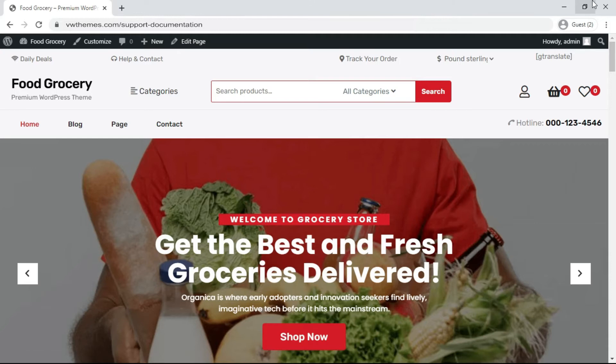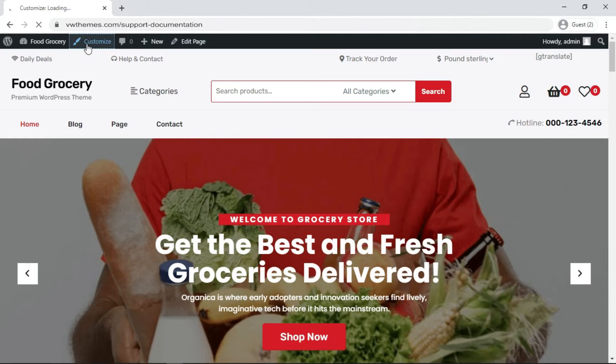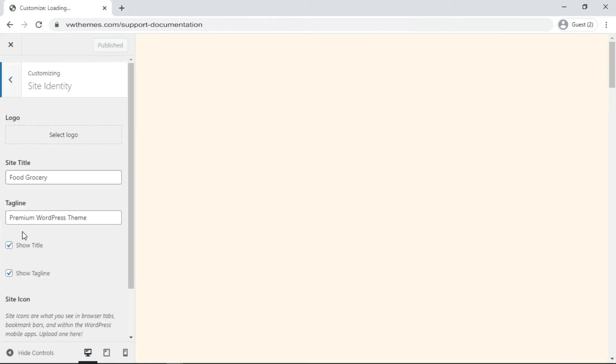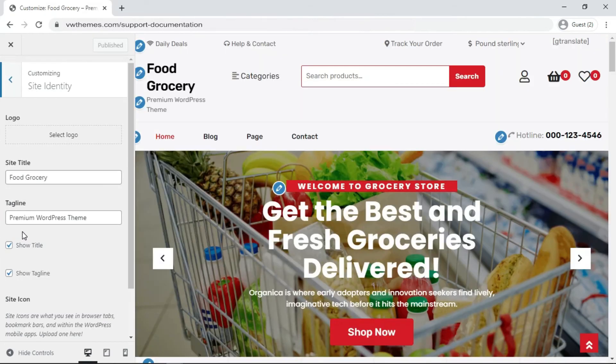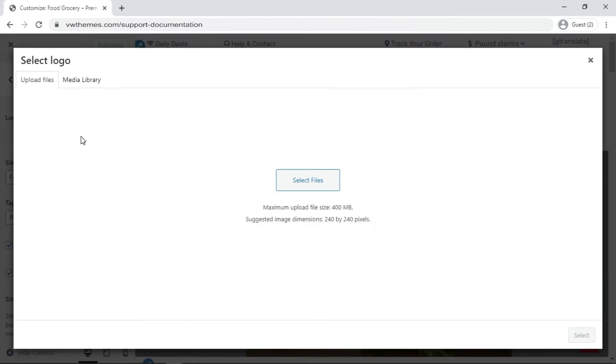You can also add logo for your website. For that you have to click on Customizer, click on Site Identity. You can see the Select Logo option here. Now click on the Select Logo option.